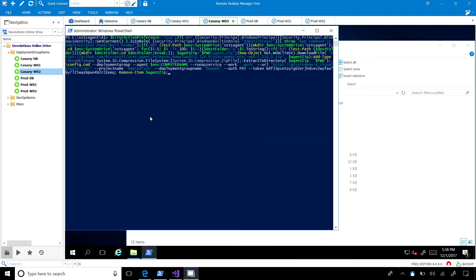You do have to answer two questions: do you want to add tags — and you can tag these servers — and what user do you want to run the agent under. This is handy especially for more locked-down environments where you want these agents to run with least privilege, so they can only do the stuff they're supposed to be able to do.